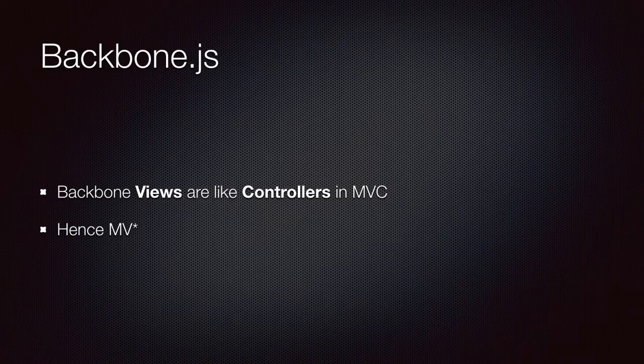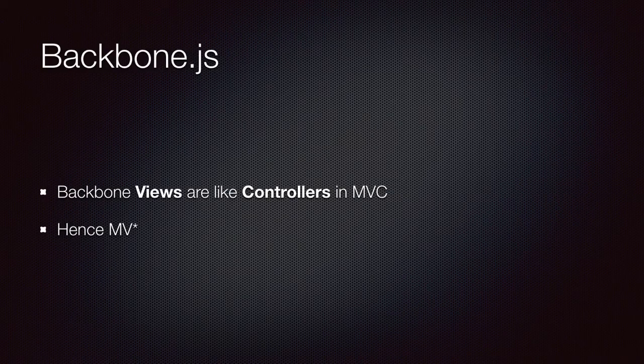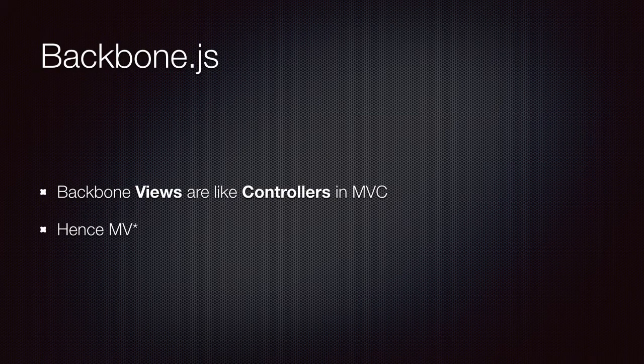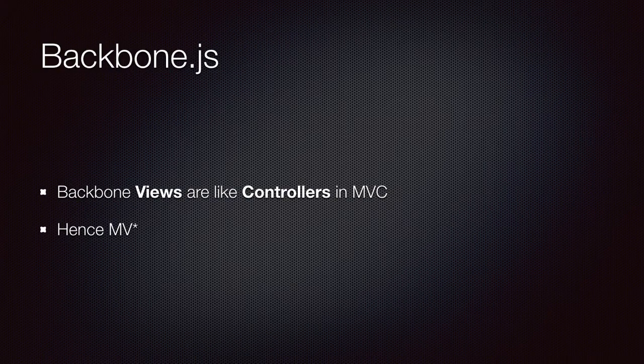Backbone does provide the concept of models and views, but Backbone views are more like controllers in the classic MVC. So that's why I said it's more of an MVSTAR kind of framework. And to be more accurate, it's not even a framework. It's just a library that you can use any way you want.